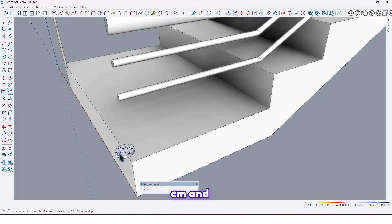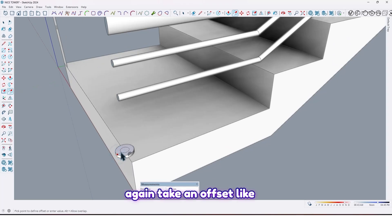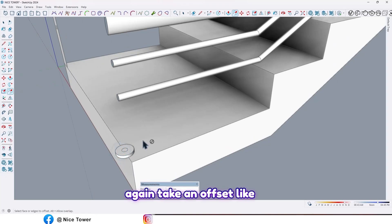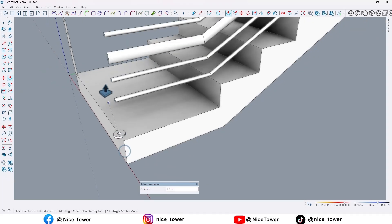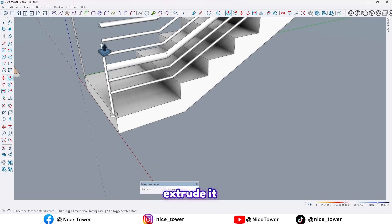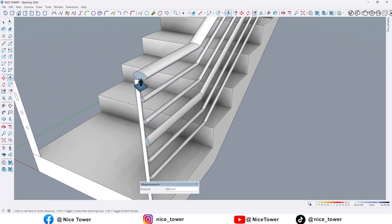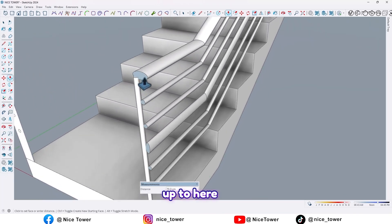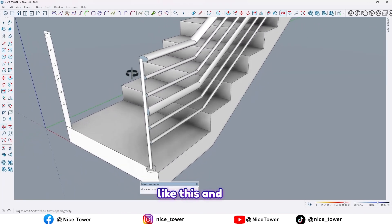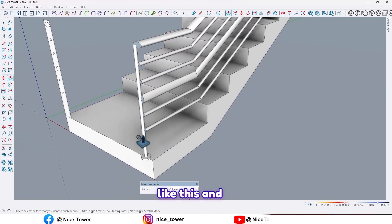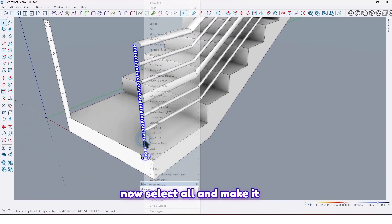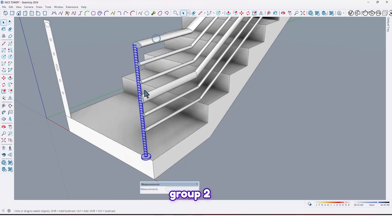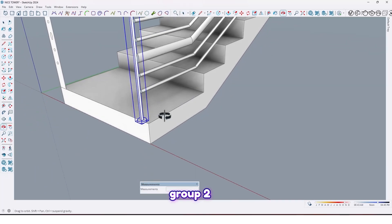Extrude it by one centimeter, and again take an offset like this and extrude it up to here like this. Now select all and make it group two.